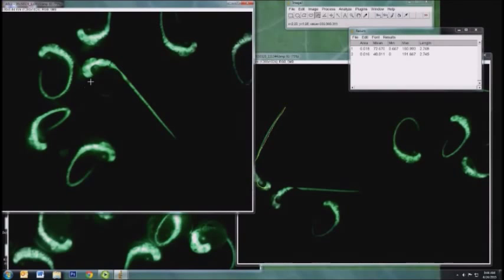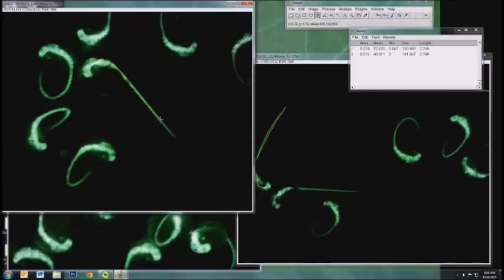Then we'll go to another image and measure this embryo and then hit Control-M.